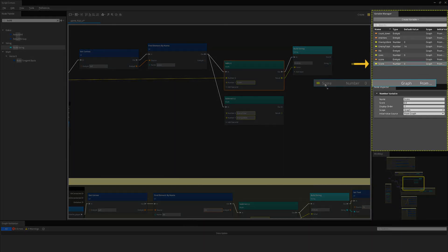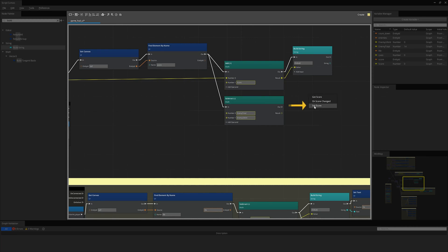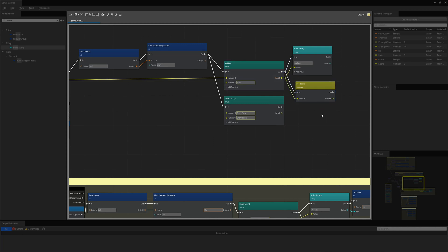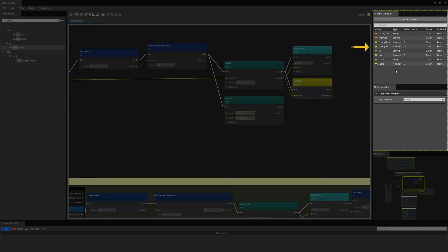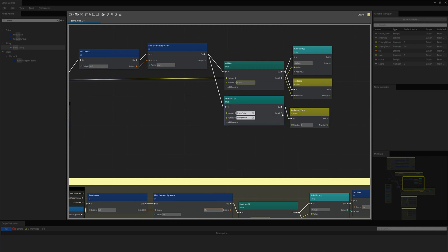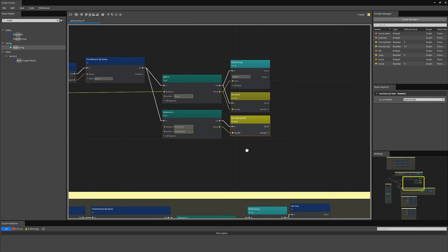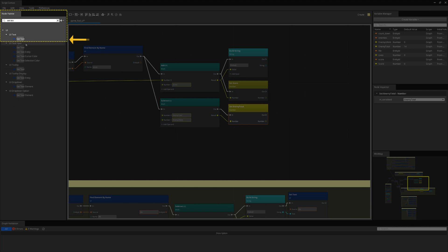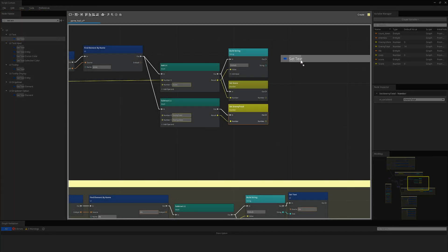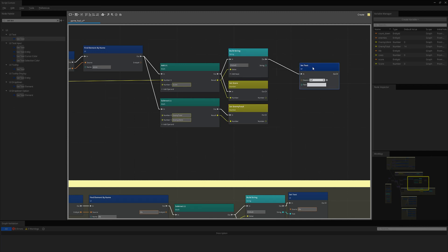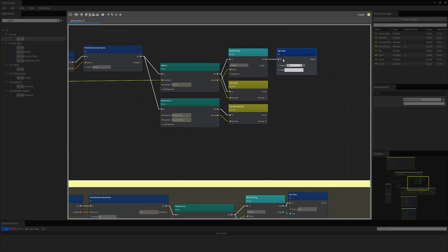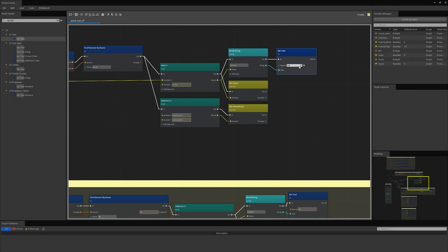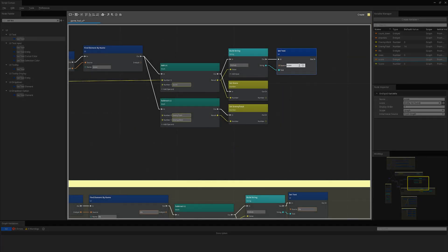Next, let's drag out the score number variable to the canvas and select set from the menu popup. This will update our current score with results. I will do the same with enemy total so we can update with the result. Next, I search for the set text node from the node palette and drag it to the canvas. I connect the end slot to the build node out, then connect the string and text node connections together. I drag the score entity ID into the set text source slot.